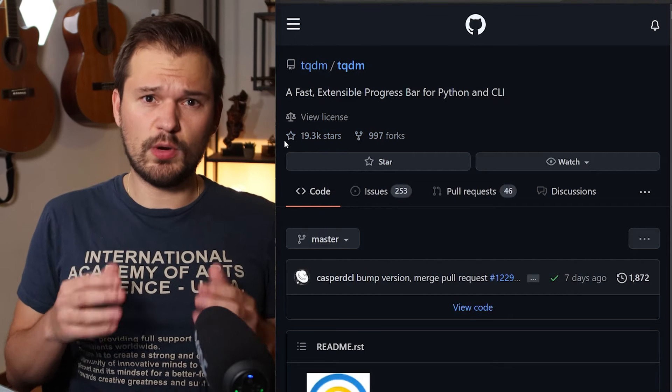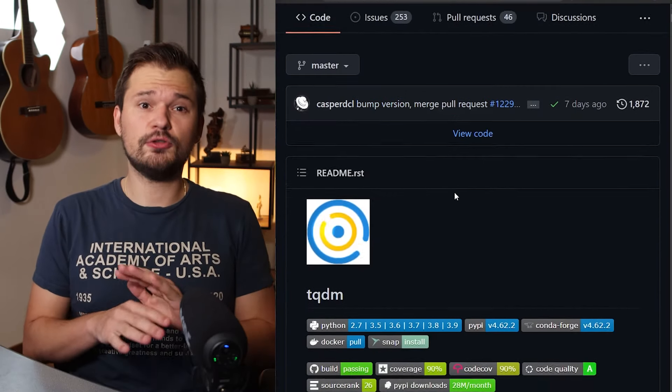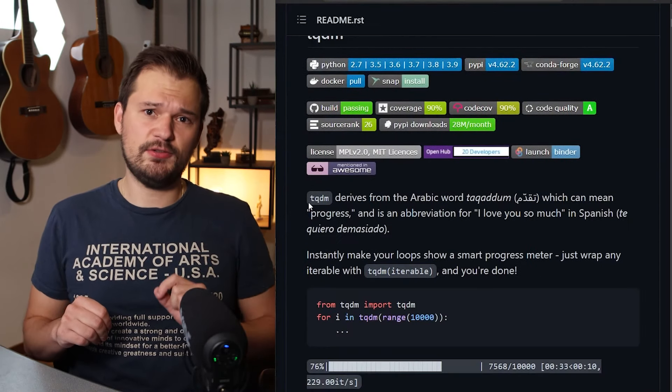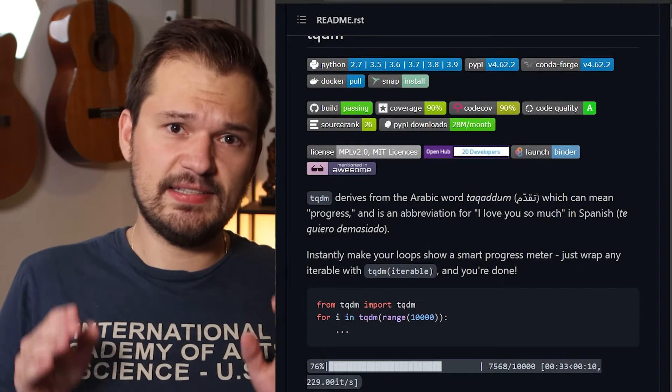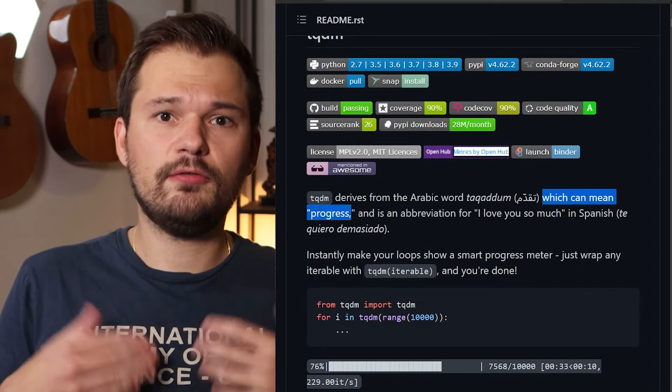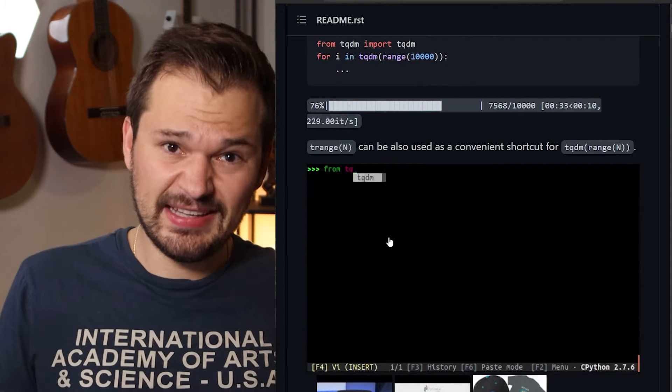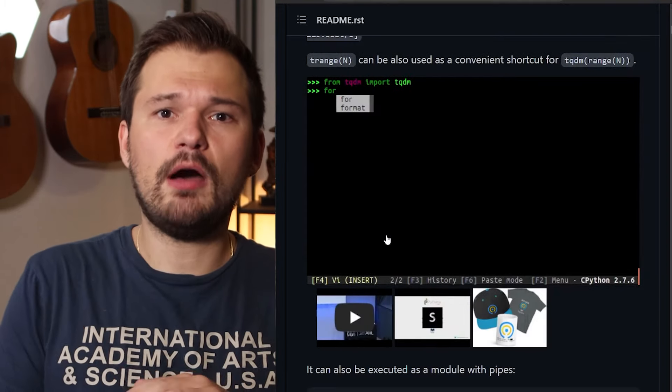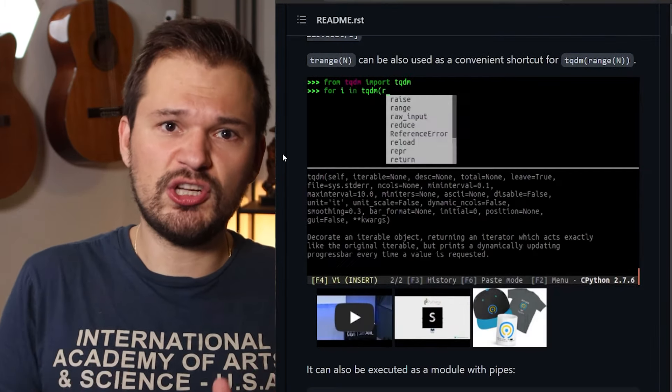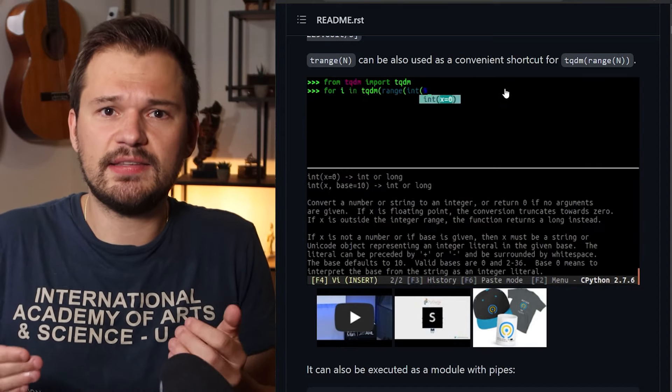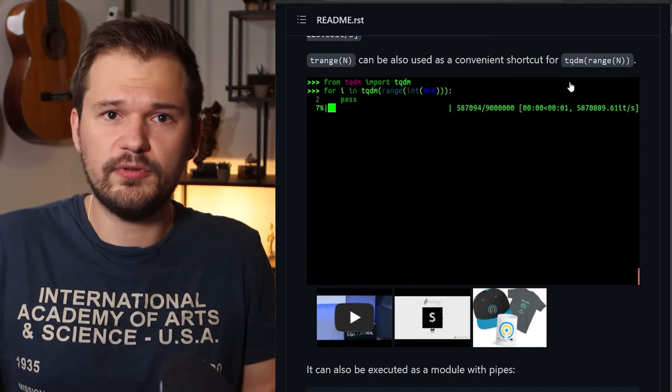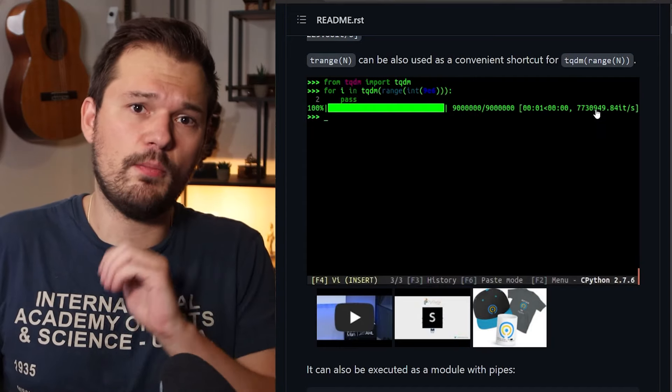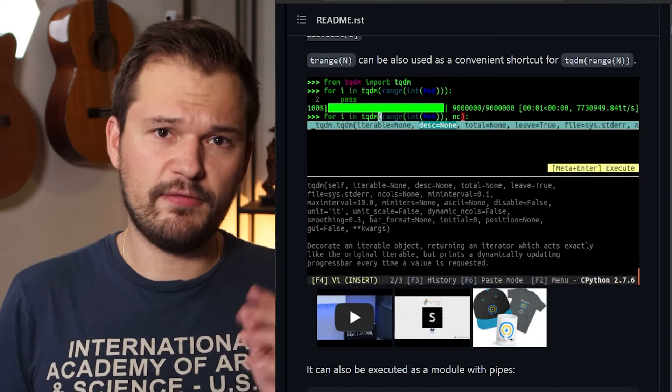tqdm. If you ever wondered what my favorite Python package is, look no further. It's this stupid little application called tqdm. All it really does is give you a processing bar that you can throw around any for loop, and it gives you a progressing bar that tells you how long each iteration takes on average and most importantly how long it will take, such that you know exactly for how long you can watch YouTube videos like mine before you have to go back to work. 19,000 stars for my favorite package which gave me more peace of mind in the last year than any other package.